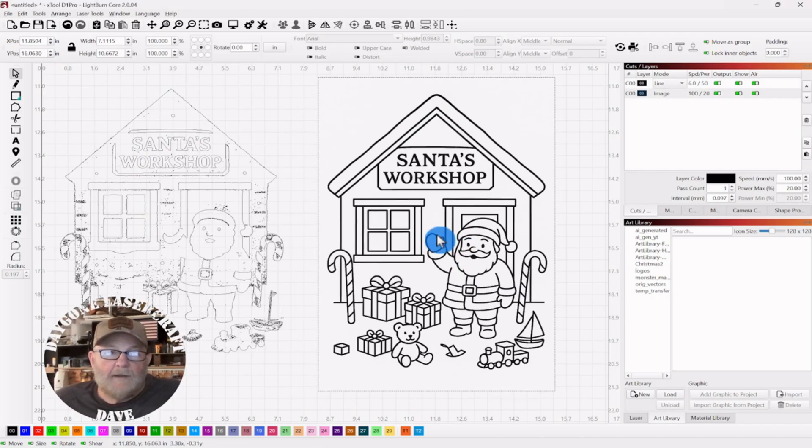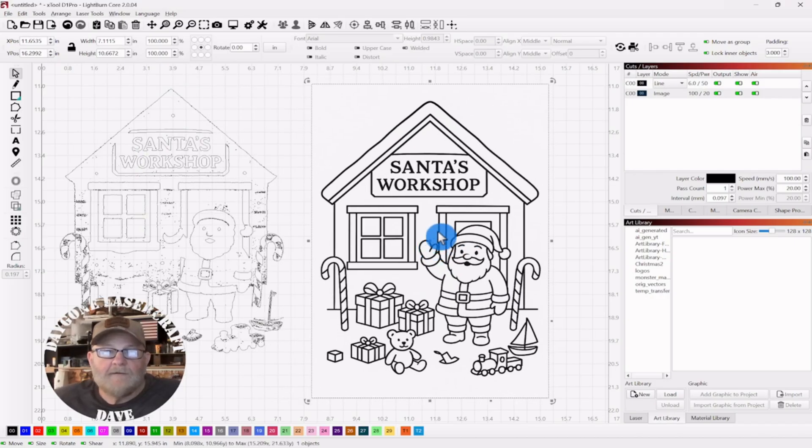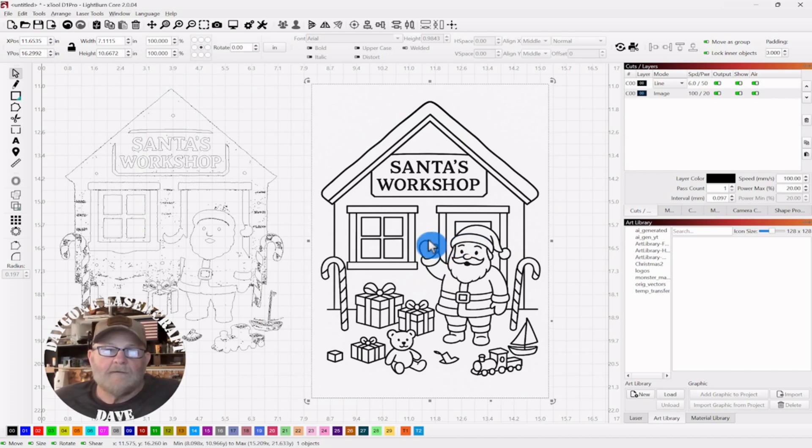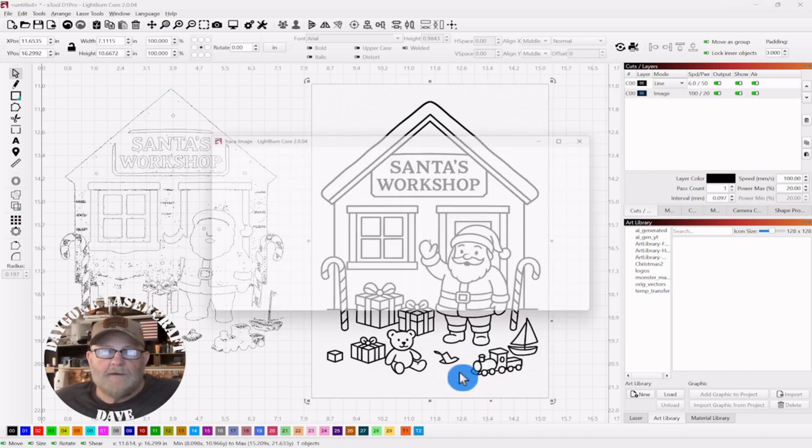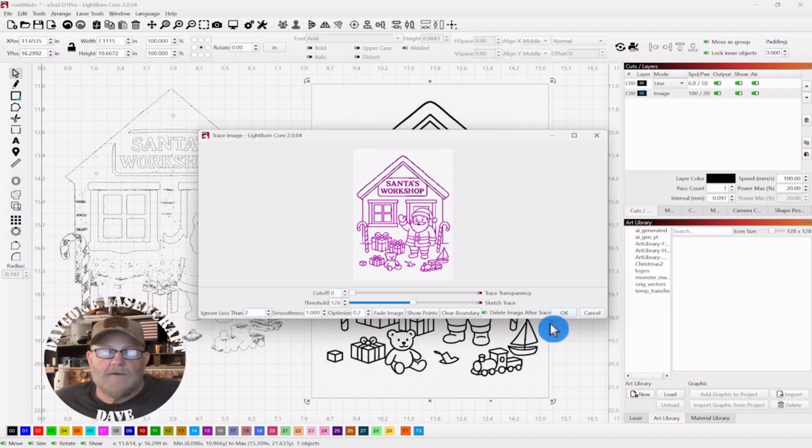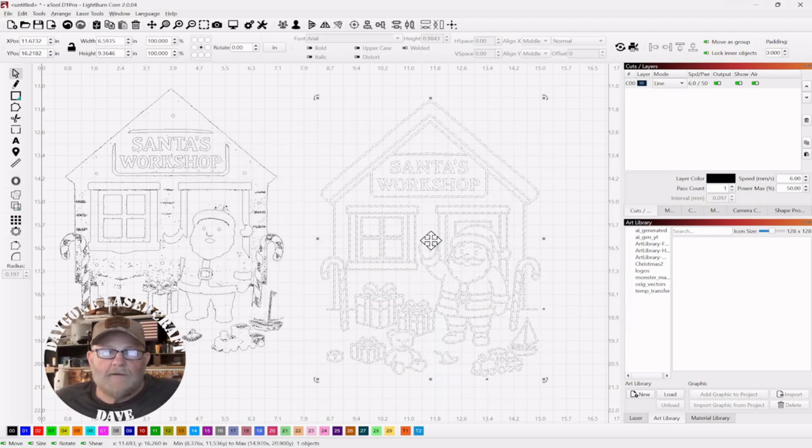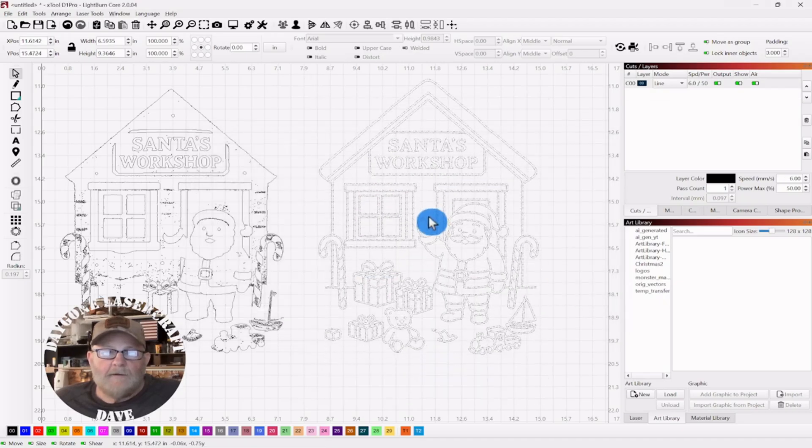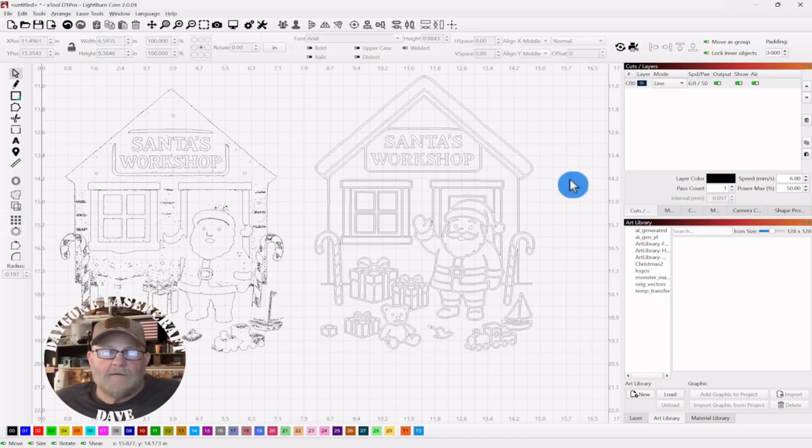That'd make a good coloring page. So let's trace it. Click. I've got delete image after trace turned on down here. We click that. Now we have this. So you can see a definite difference.